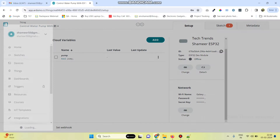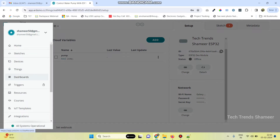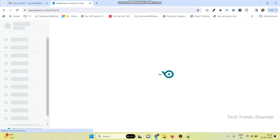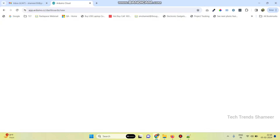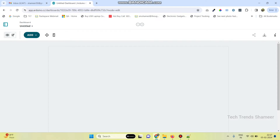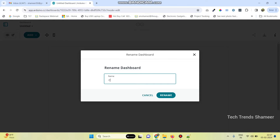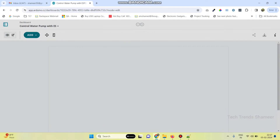Now go back to the menu and go to Dashboards. Here we need to create a new dashboard, so click on the dashboard button. Here we can give a name for the dashboard — enter the name 'Control Water Pump with ESP32' and click on the rename button.